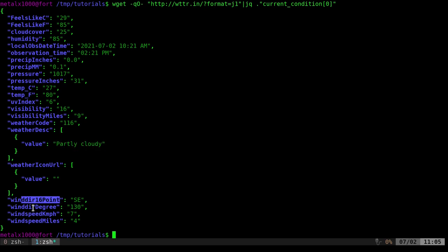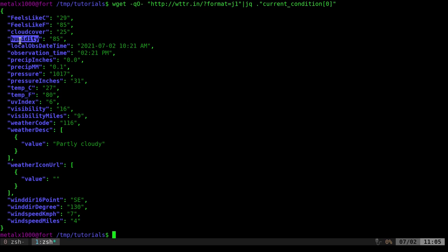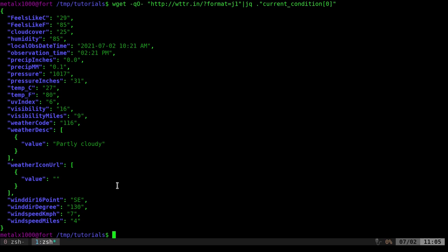Great. I can get the wind direction and speed in both miles and kilometers per hour. So great. We can grab whatever we want. So today we're going to be looking at getting the temperature in Fahrenheit, the humidity percentage and the value of the weather description.